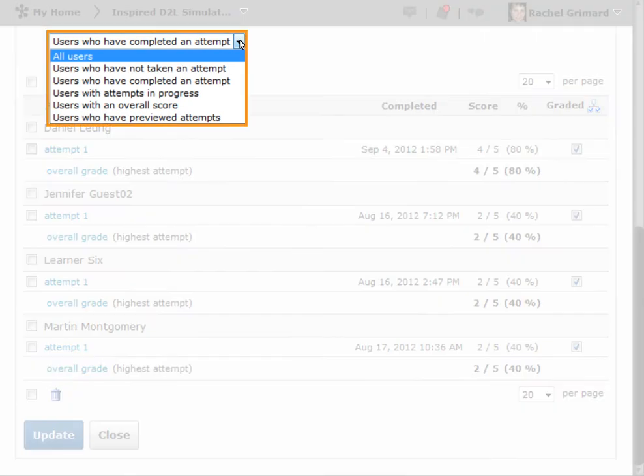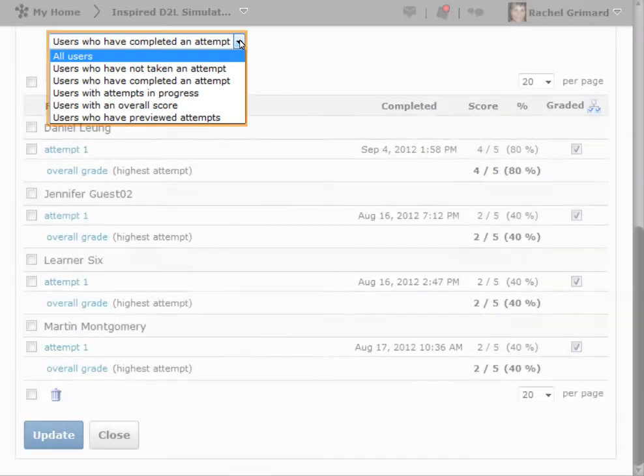The default view is to show you only the users who have completed an attempt, but you can change this by selecting the drop-down menu and choosing All Users if you wish.